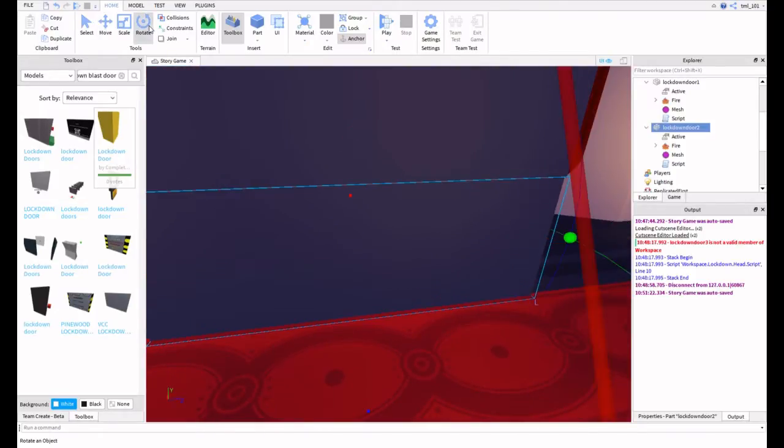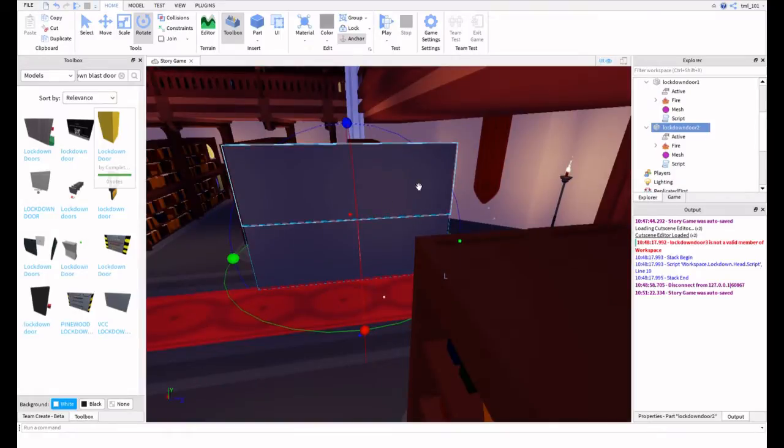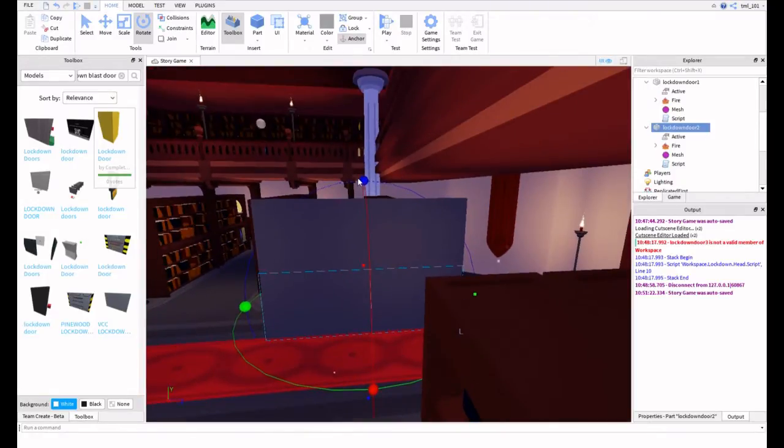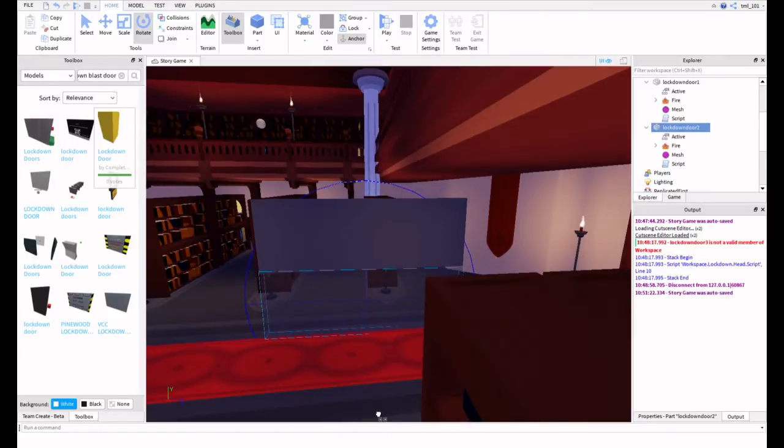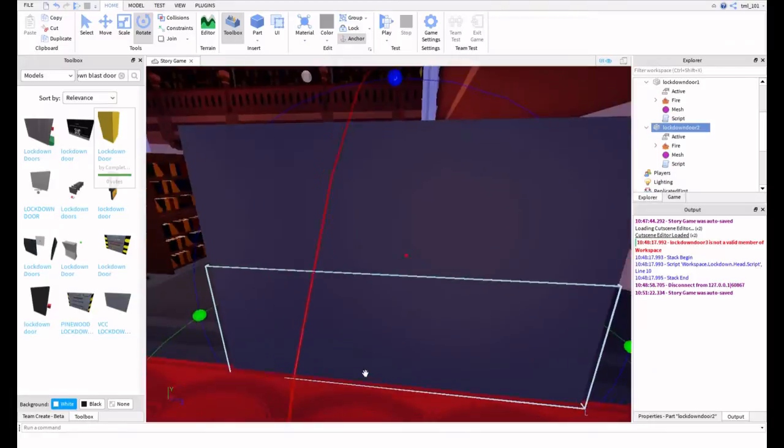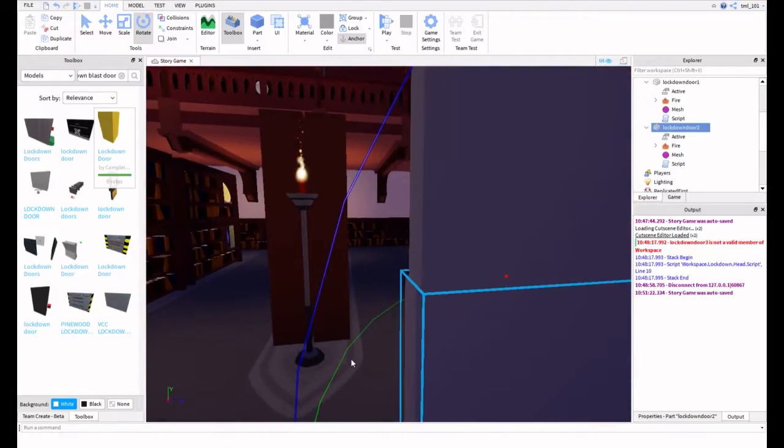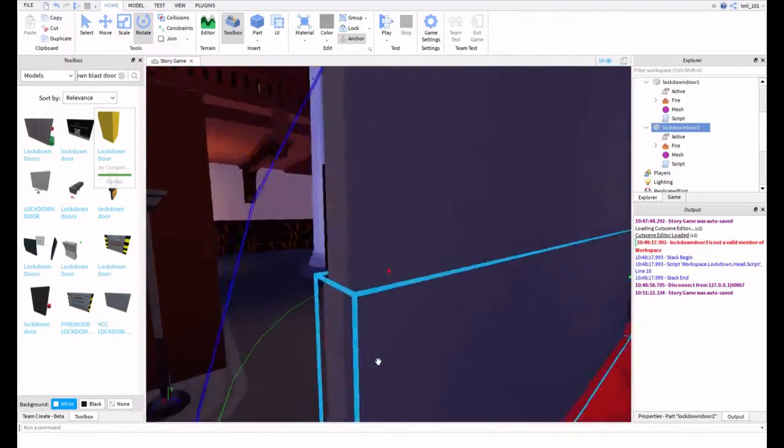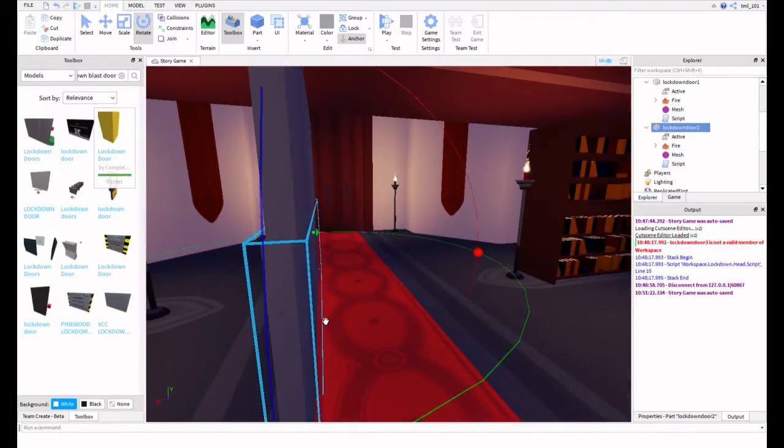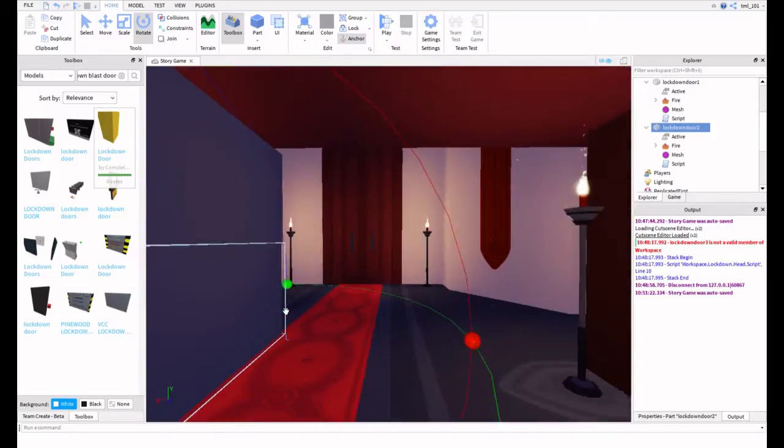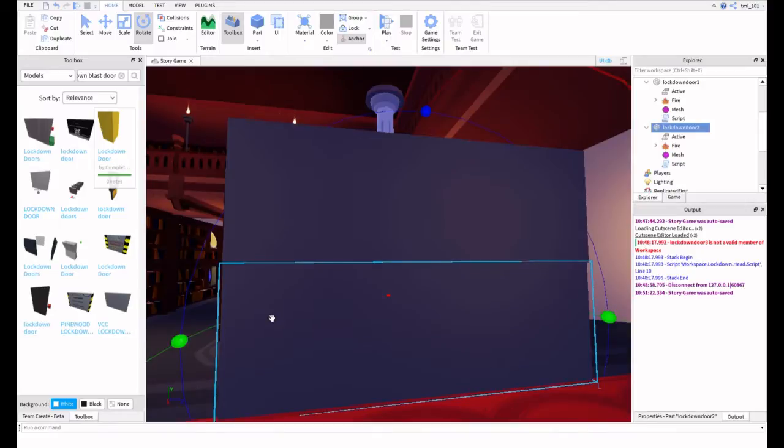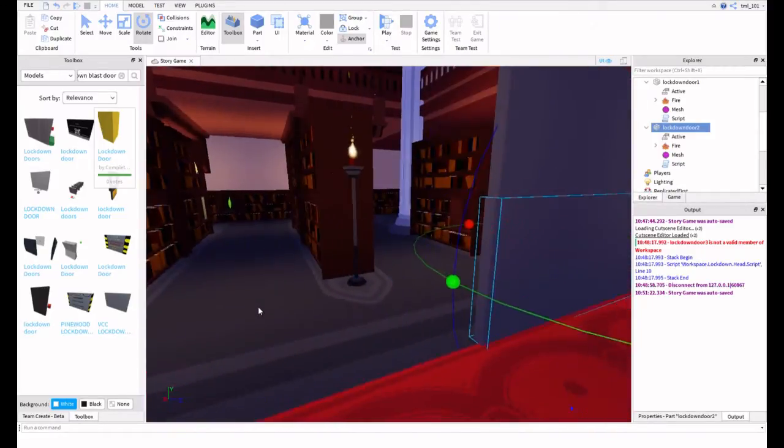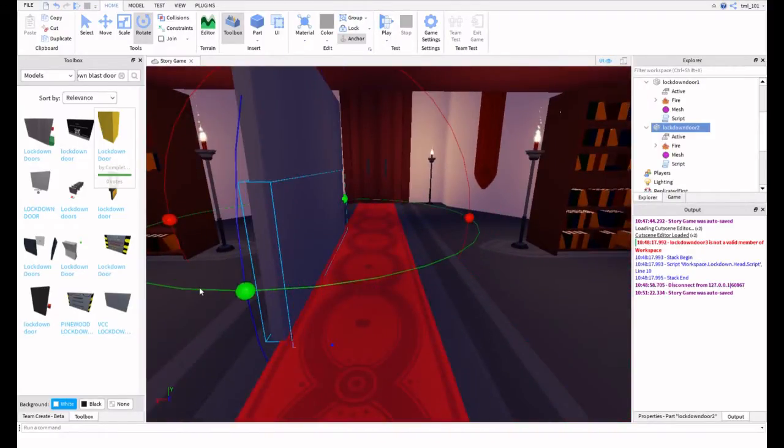Then what you're going to want to do is flip over Lockdown Door 2, or the bottom Lockdown Door. If you made Lockdown Door 1 your bottom, then you flip Lockdown Door 1. You have made it. See, it's really simple, but it is more complicated than just inserting one, but it looks really cool for how simple it is.